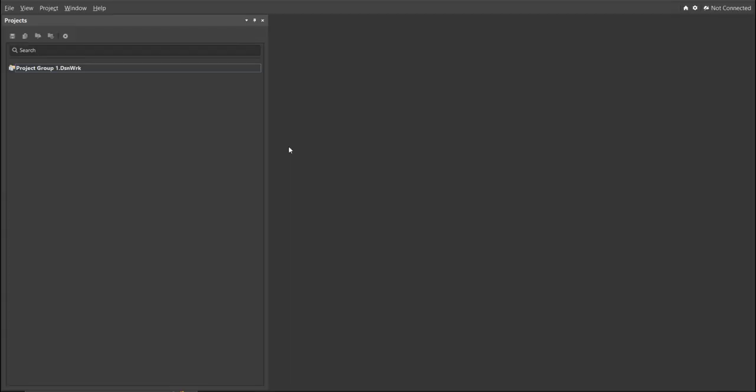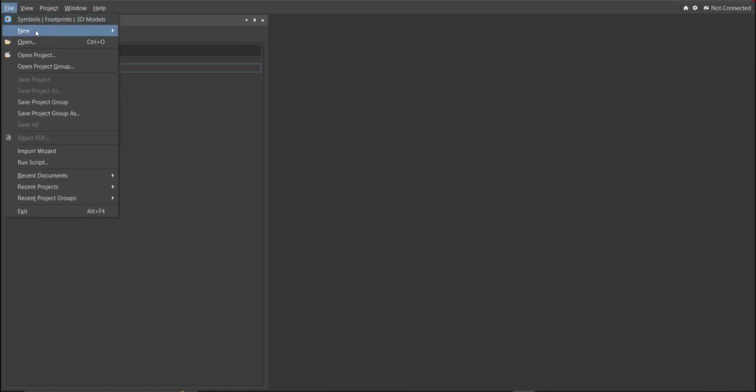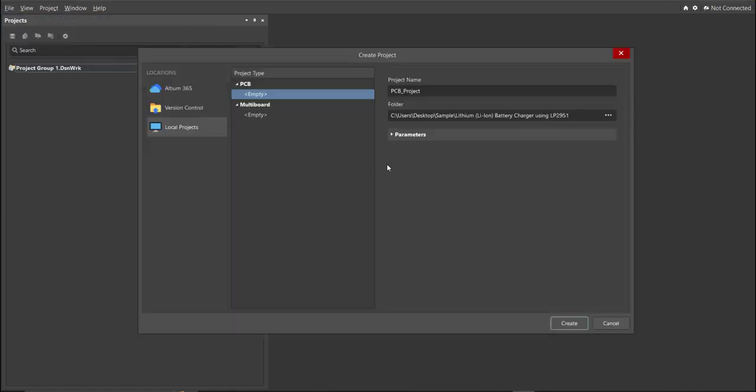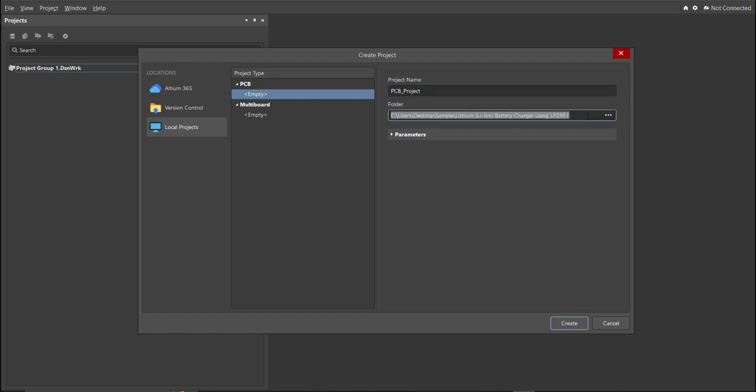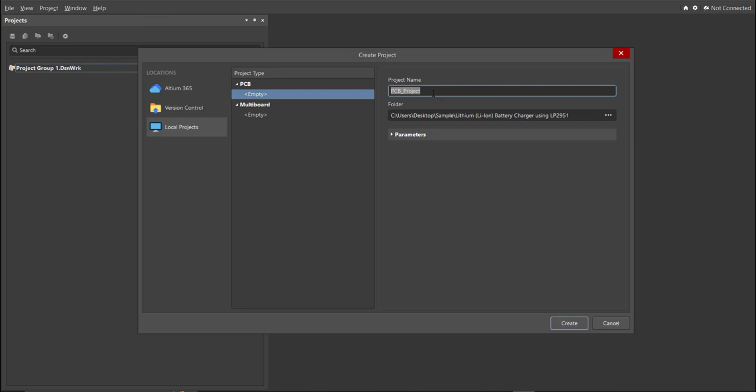First, you should have a PCB project file. In order to have a PCB project file, click on File, New, then Project. Then, you can set here the project name and the folder where you want to save your project. For this case, let's put lithium battery charger using LP2951. Then, click Create.